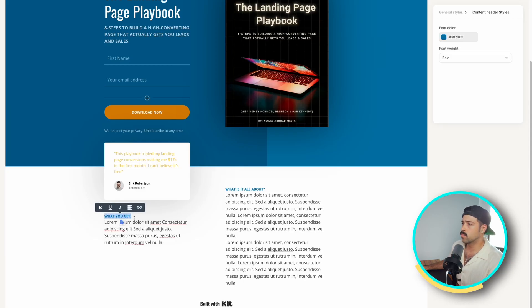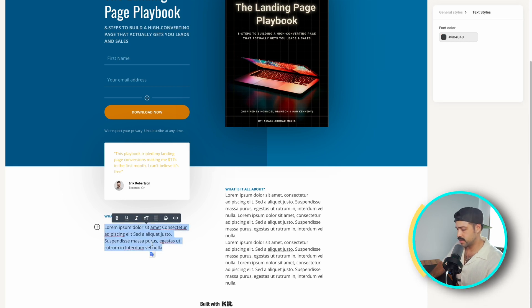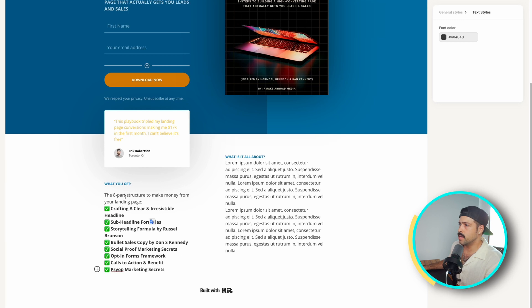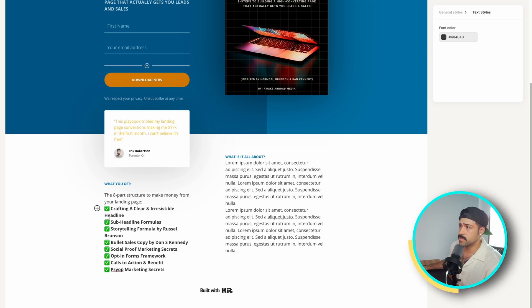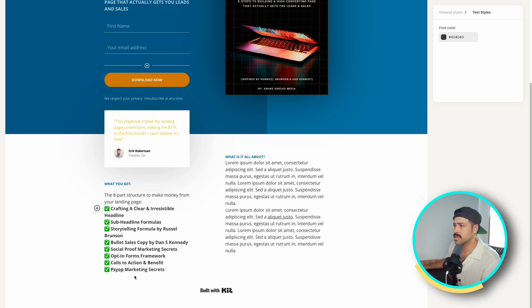At the top we're going to put 'What You'll Get,' create a line space, delete the placeholder text, and paste it in. What you get: the eight-part structure to make money from your landing page, crafting a clear irresistible headline, sub-headline formulas, storytelling formulas by Russell Brunson, bullet sales copy by Dan S. Kennedy, social proof marketing secrets, opt-in forms and frameworks, calls to action and benefits, and site marketing secrets.